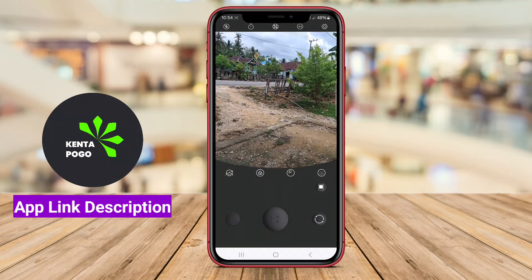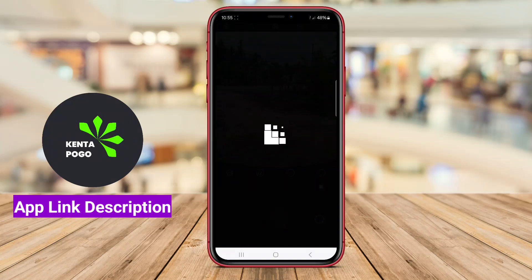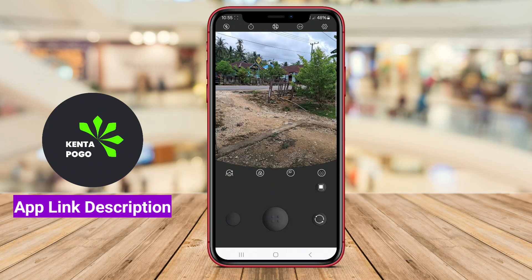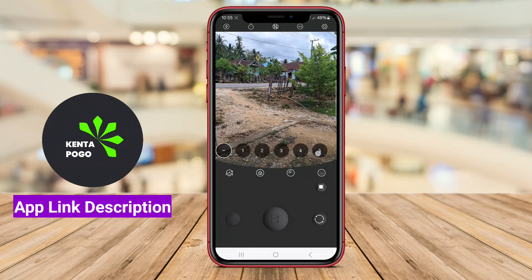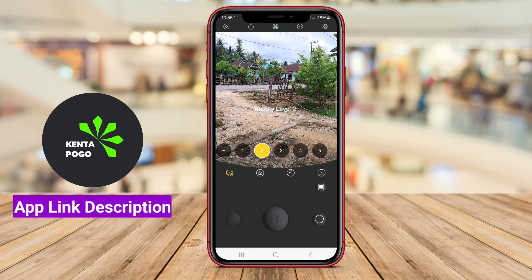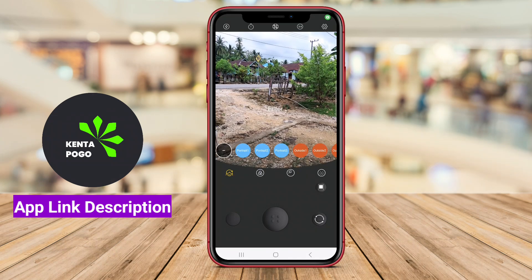Coogee Cam is a creative photo editing application for Android that emulates the aesthetic of retro film photography, specifically inspired by the styles popular in 1998. This app allows users to capture and edit photos with a nostalgic flair, offering a variety of filters, textures, and frames that replicate the look and feel of vintage film.